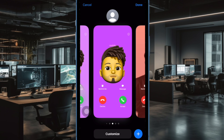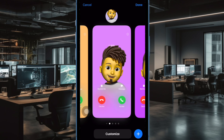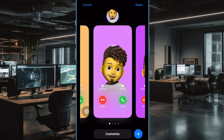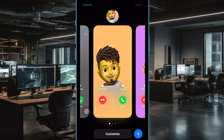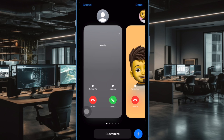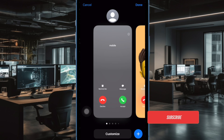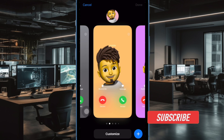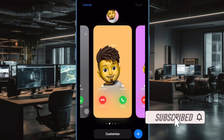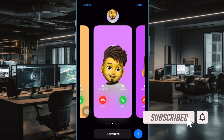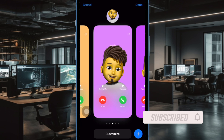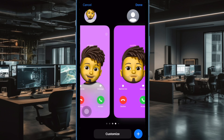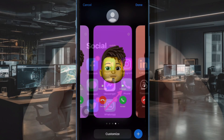But what if you don't want to share your custom contact poster with anyone? Fret not. There is a quick way to stop sharing your contact poster automatically with anyone on your iOS device. Let's get started.